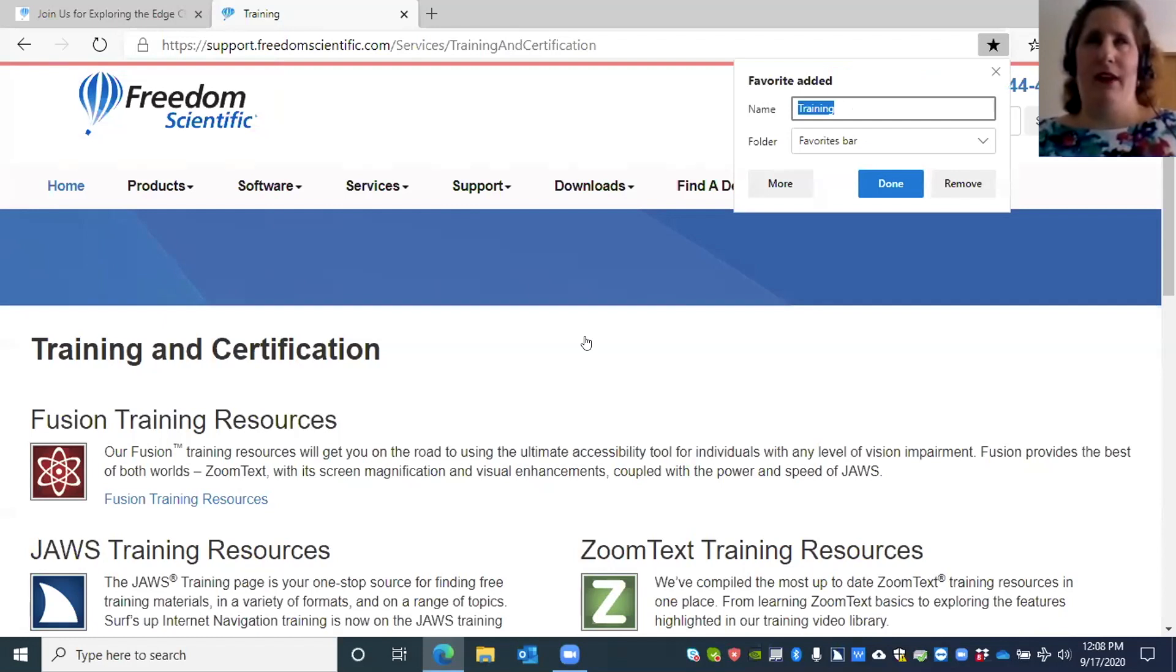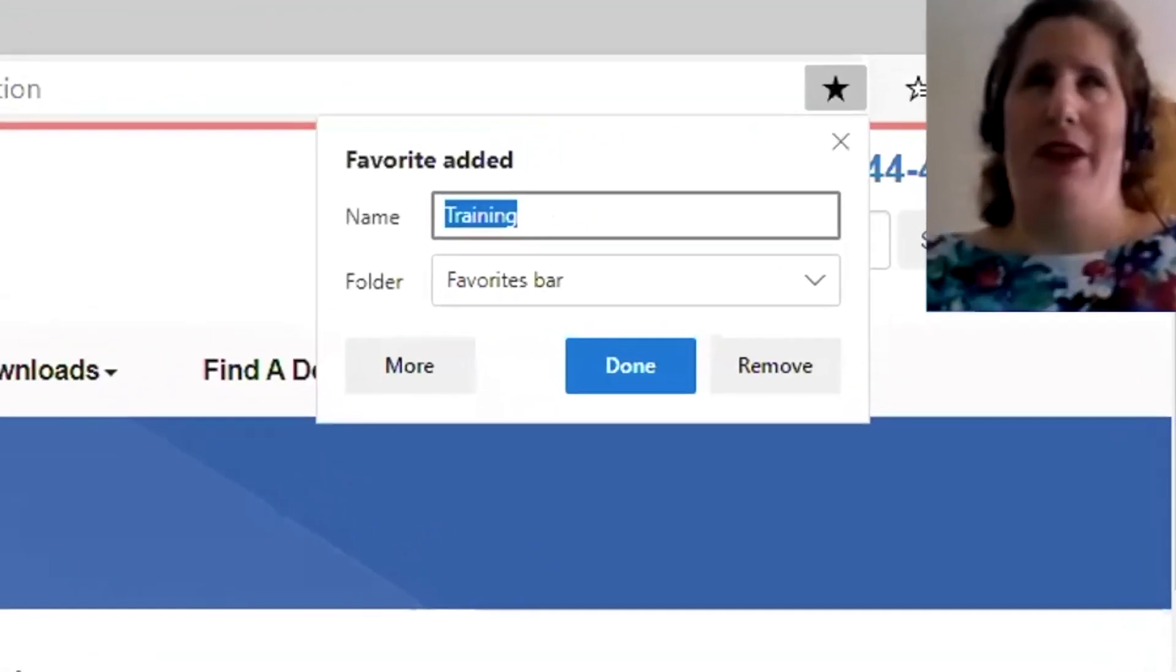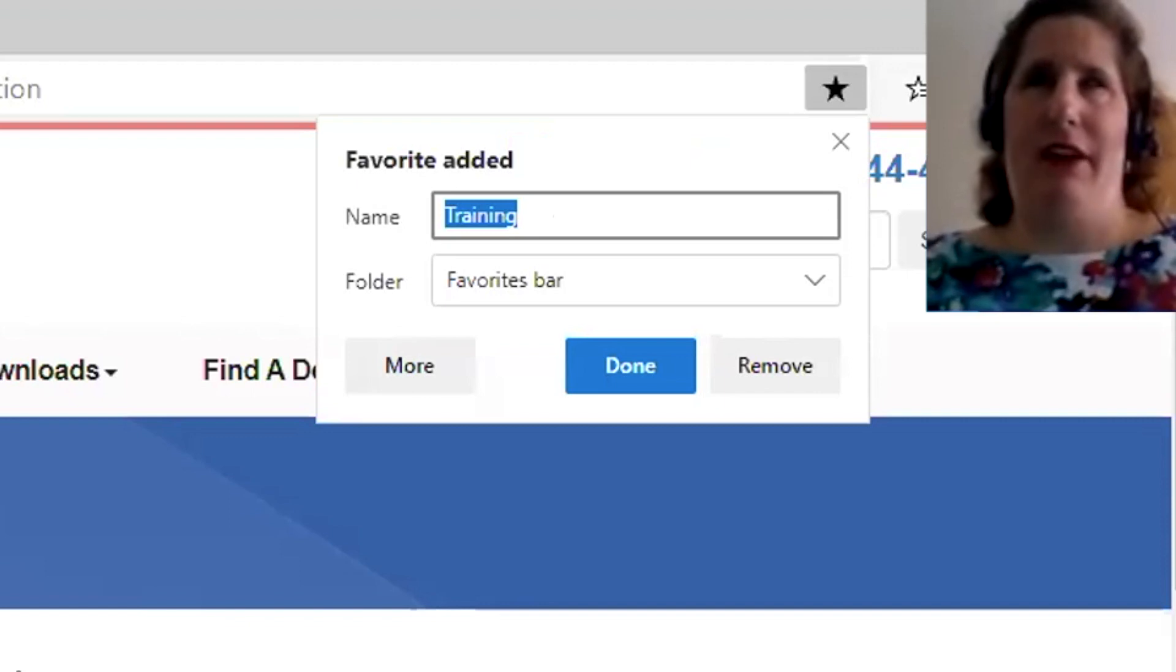Here we have the title which is training, that's the page title. We have an edit field where we can type a name. Maybe I want to add the words Freedom Scientific before the word training.